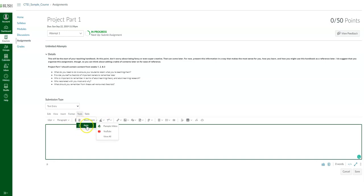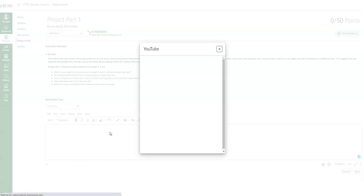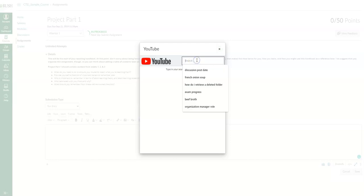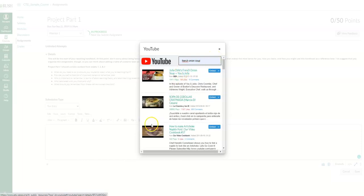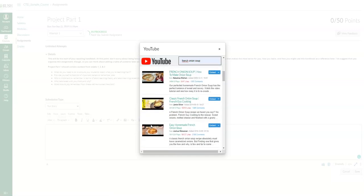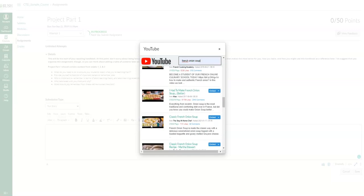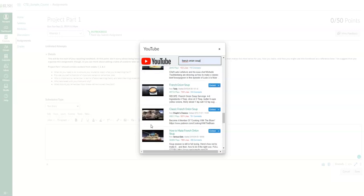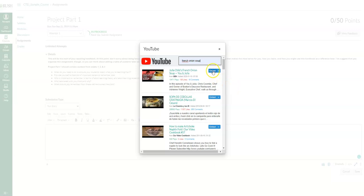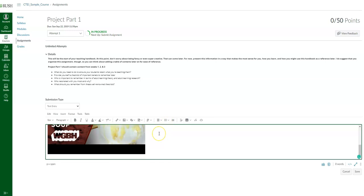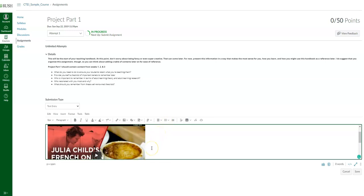Let's say you have a YouTube video you want to share with your faculty for an assignment. You type in a search term — for example, 'French onion soup' — and it'll pop up a lot of different YouTube videos. If you want to embed one, you click on it and click 'embed,' and Canvas will directly embed that YouTube video right in your text box entry.